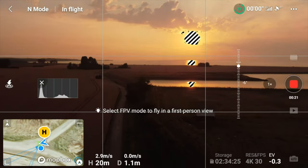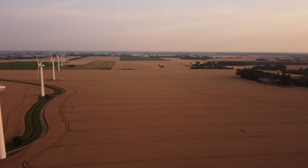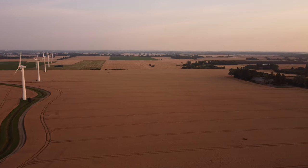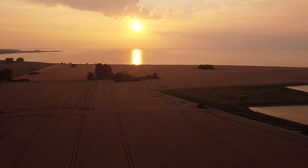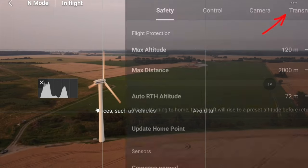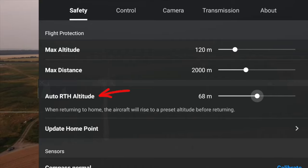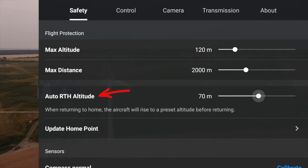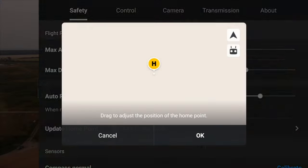Right now the home position is above where the car is parked. Let's fly the drone out so I can show you what options are available. The first thing to pay attention to is the return to home height, as this defines the height the drone returns at. We're going to set that to 70 meters — a safe distance above these wind turbines. Next, we can go in and select update home point.